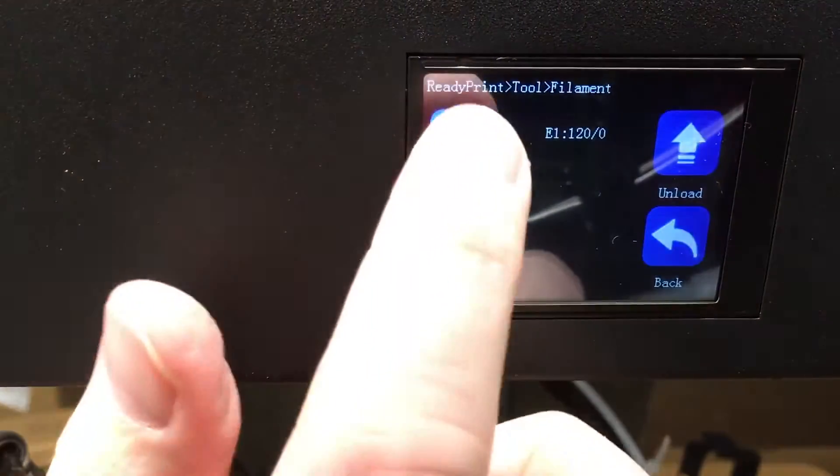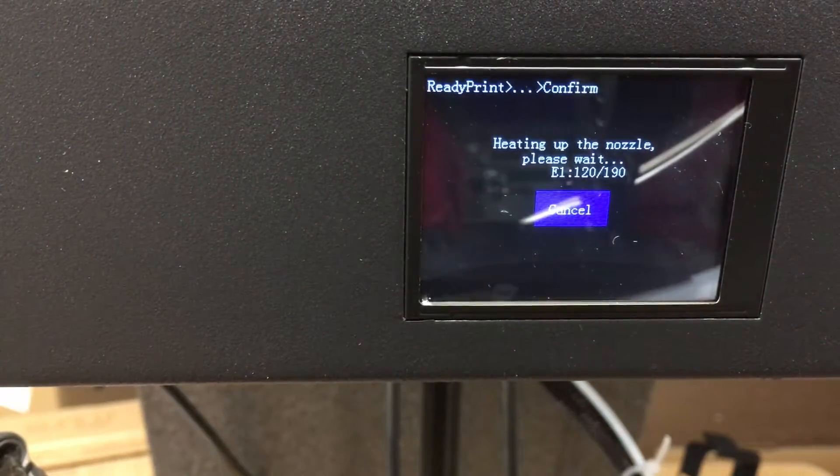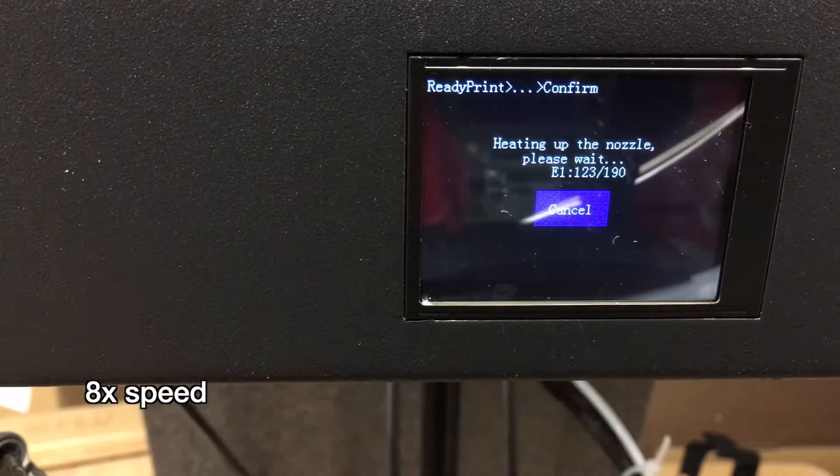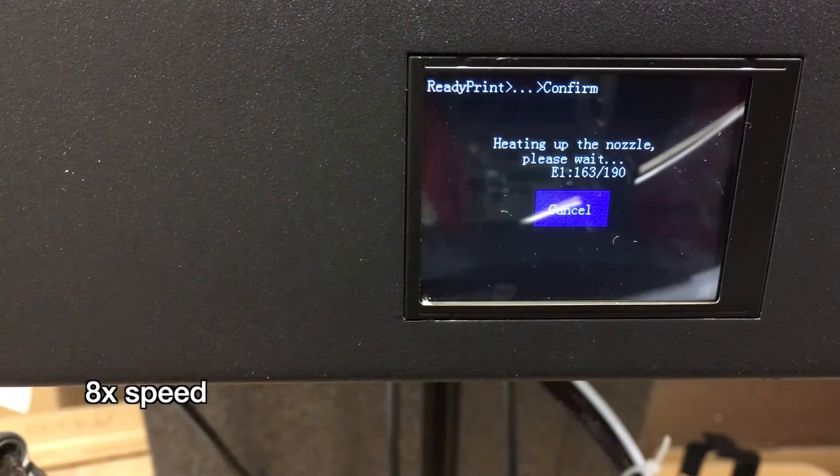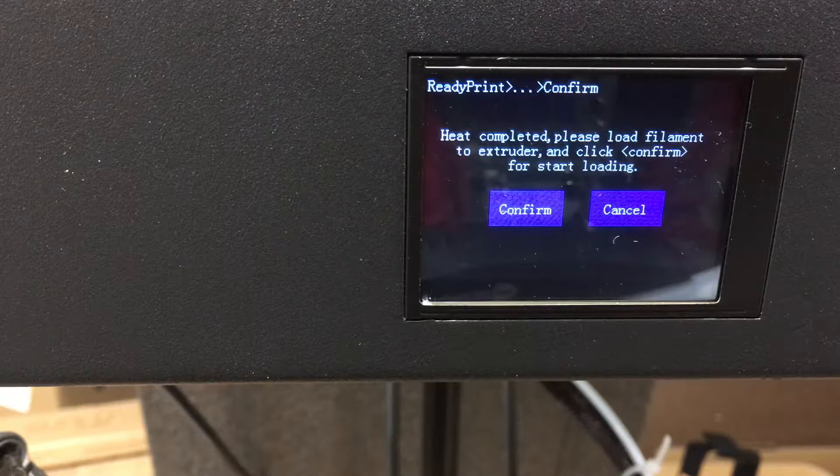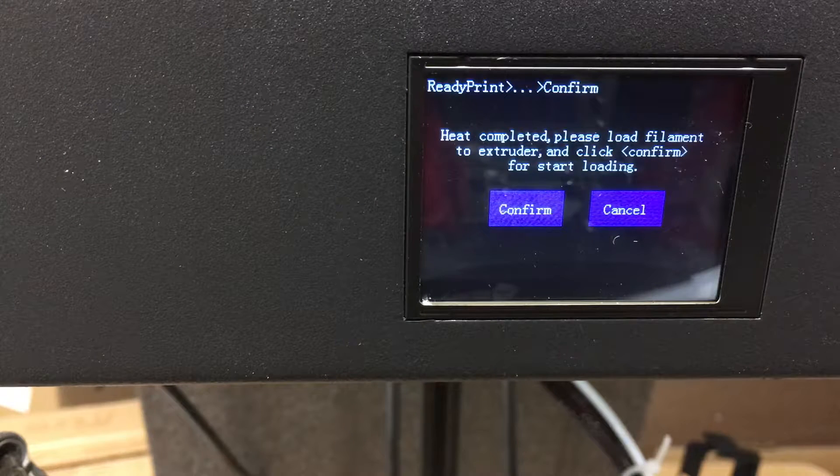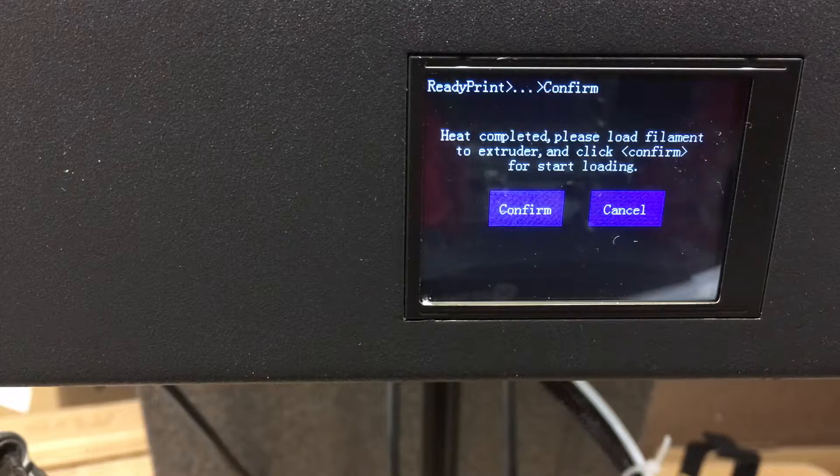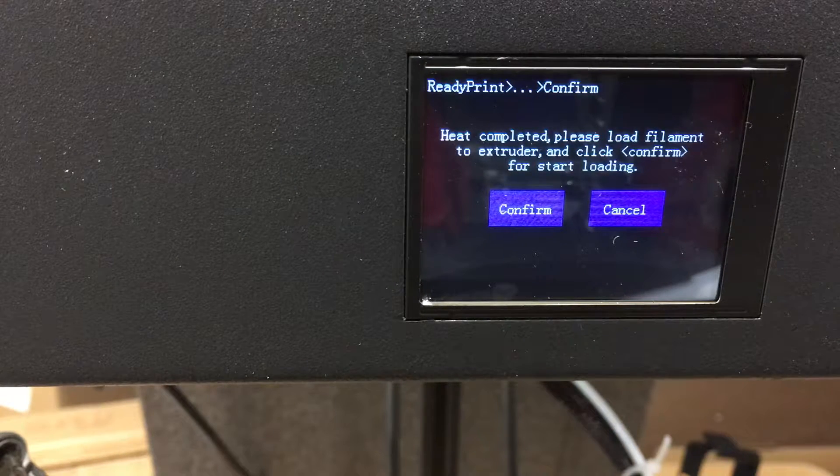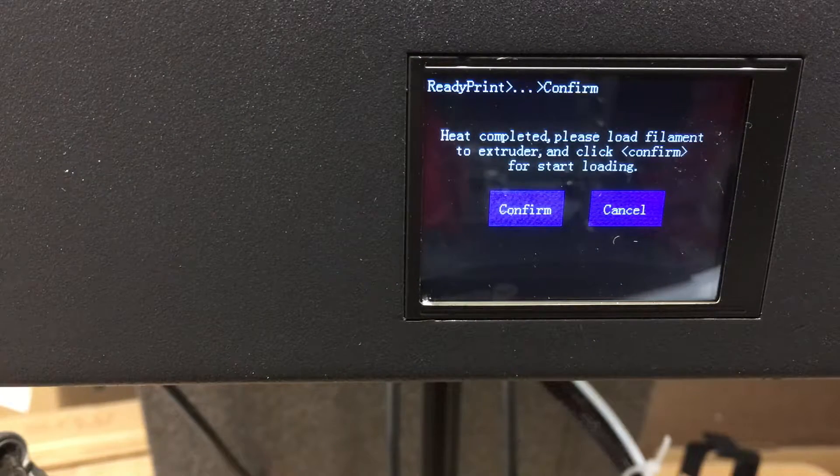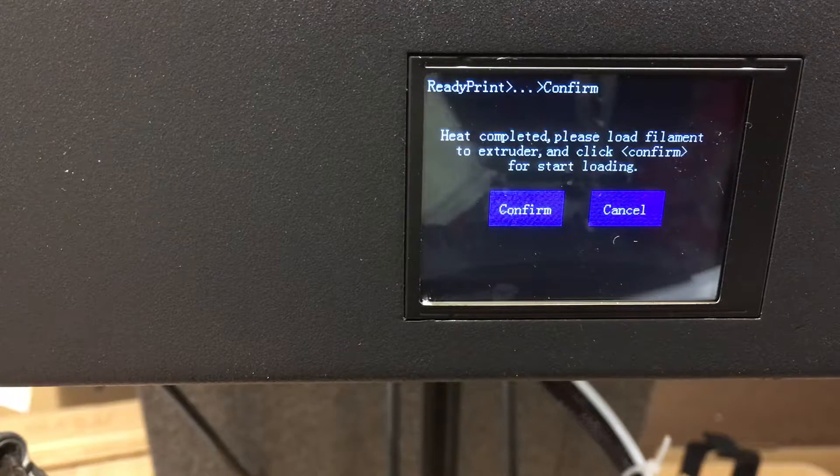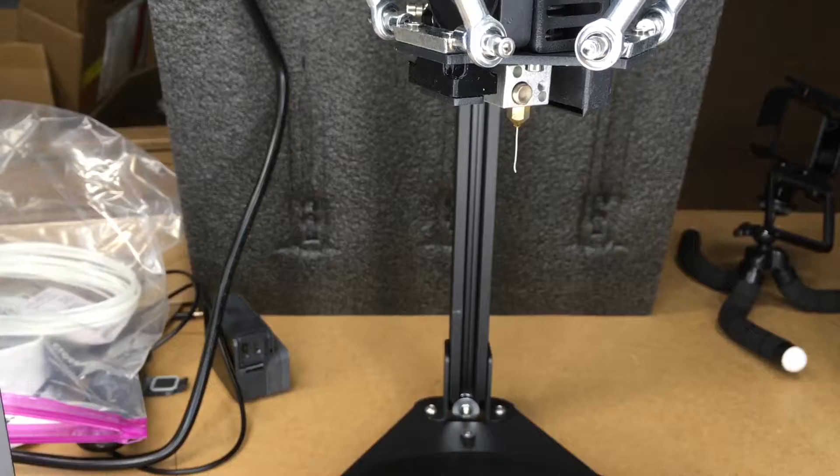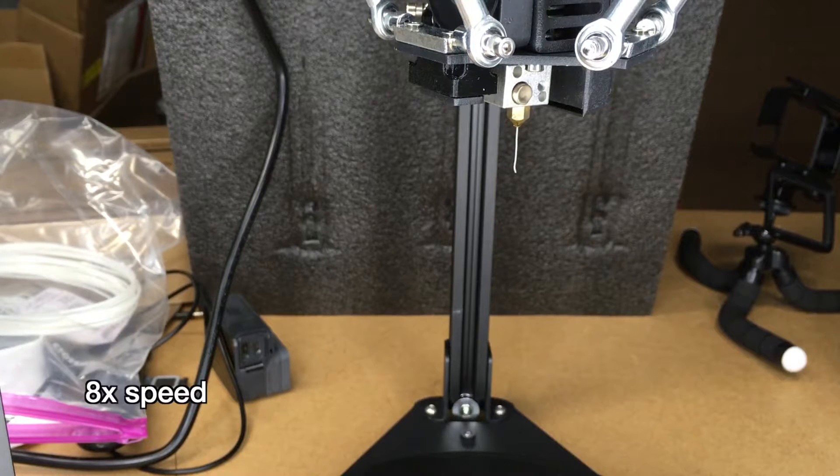Now I'll hit load so it's going to heat up the nozzle again. It says heat completed, please load filament to extruder and click confirm for start loading. I loaded it at the top, so I will hit confirm. I'm going to lower this down so we can see the nozzle.